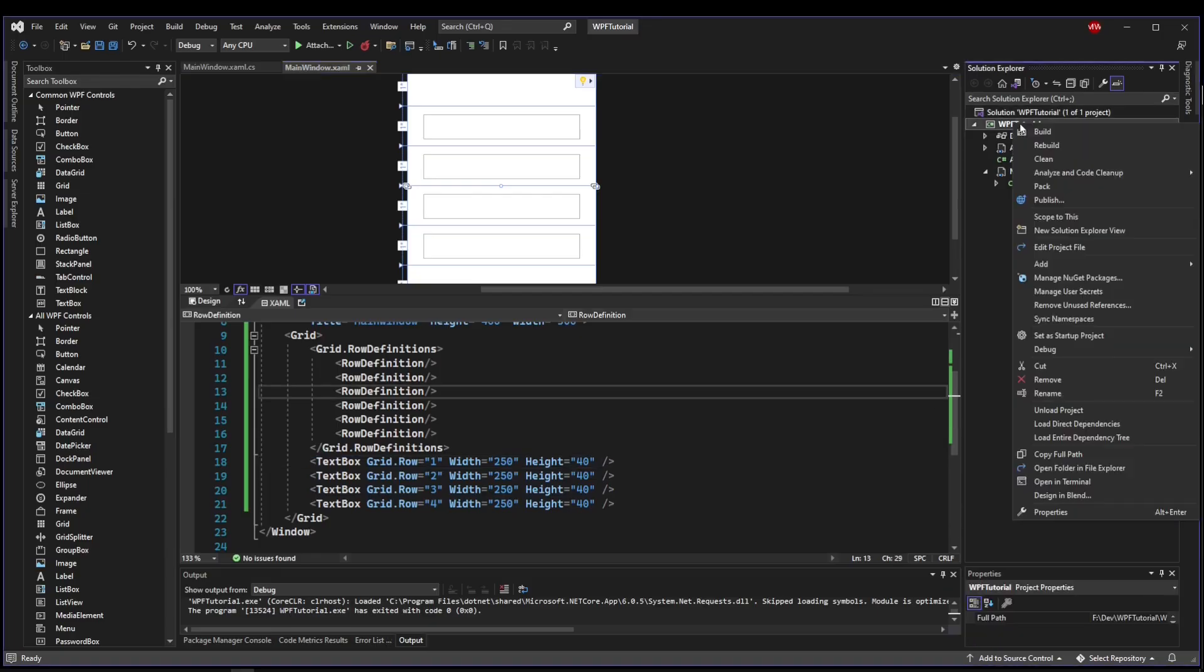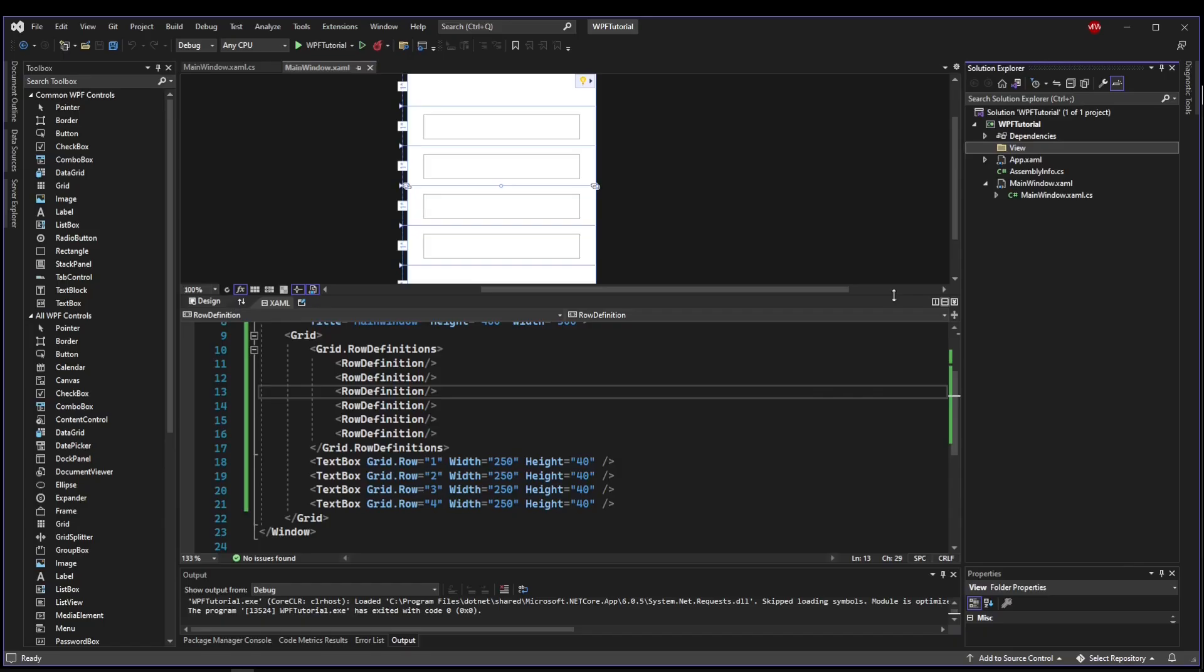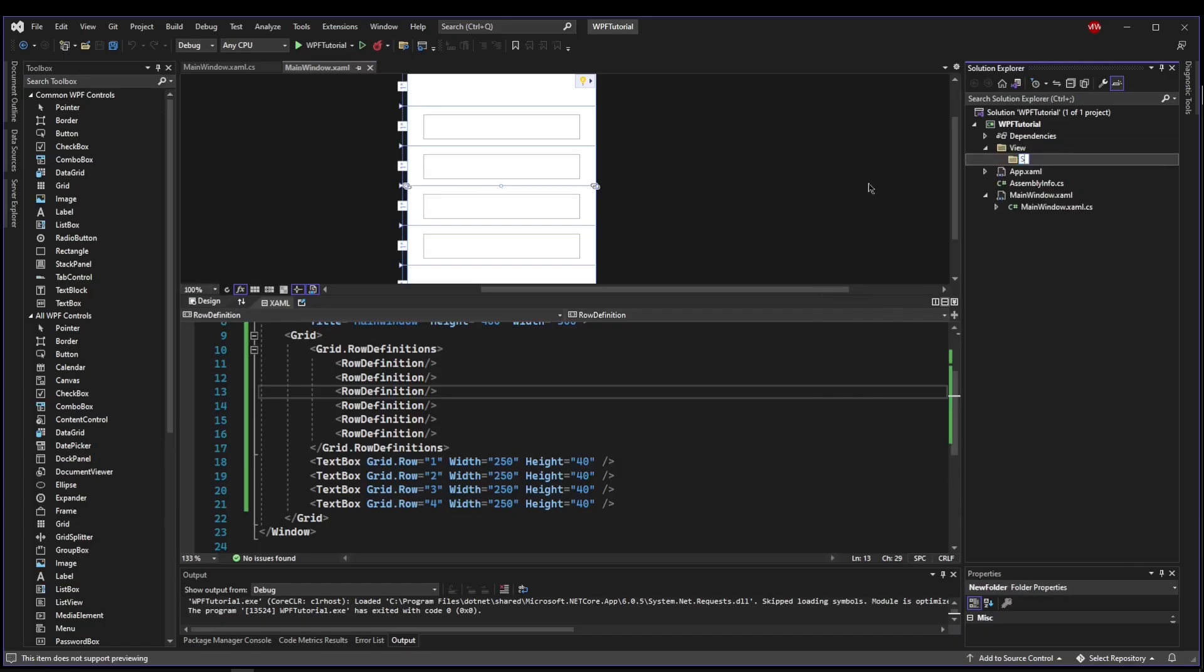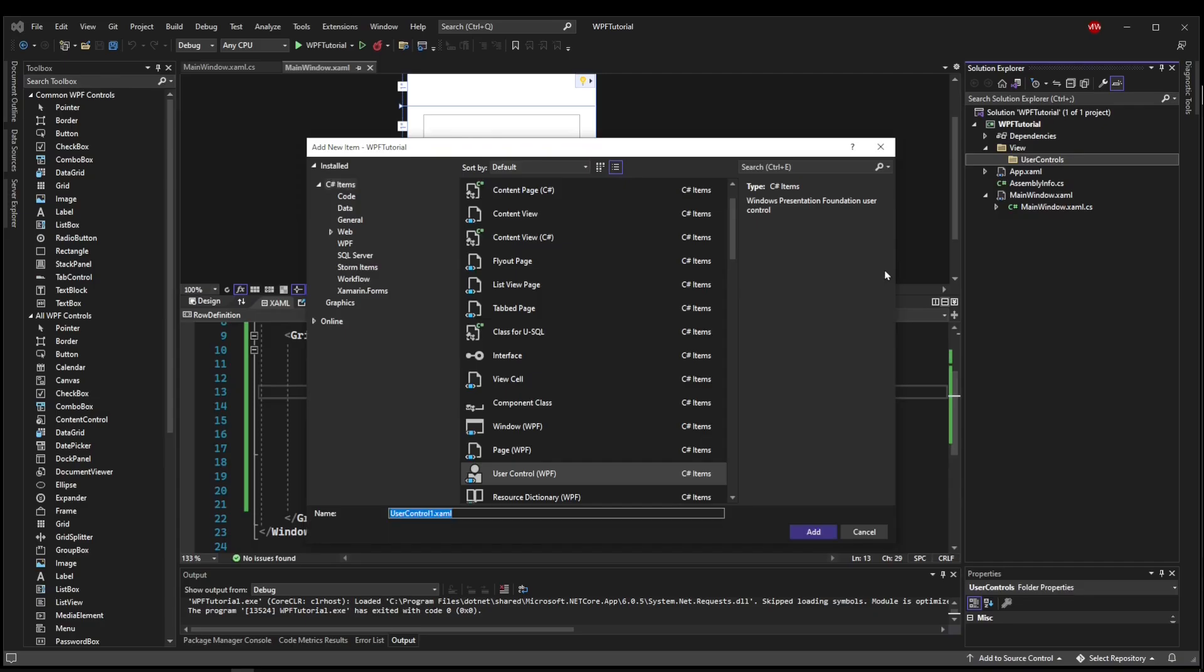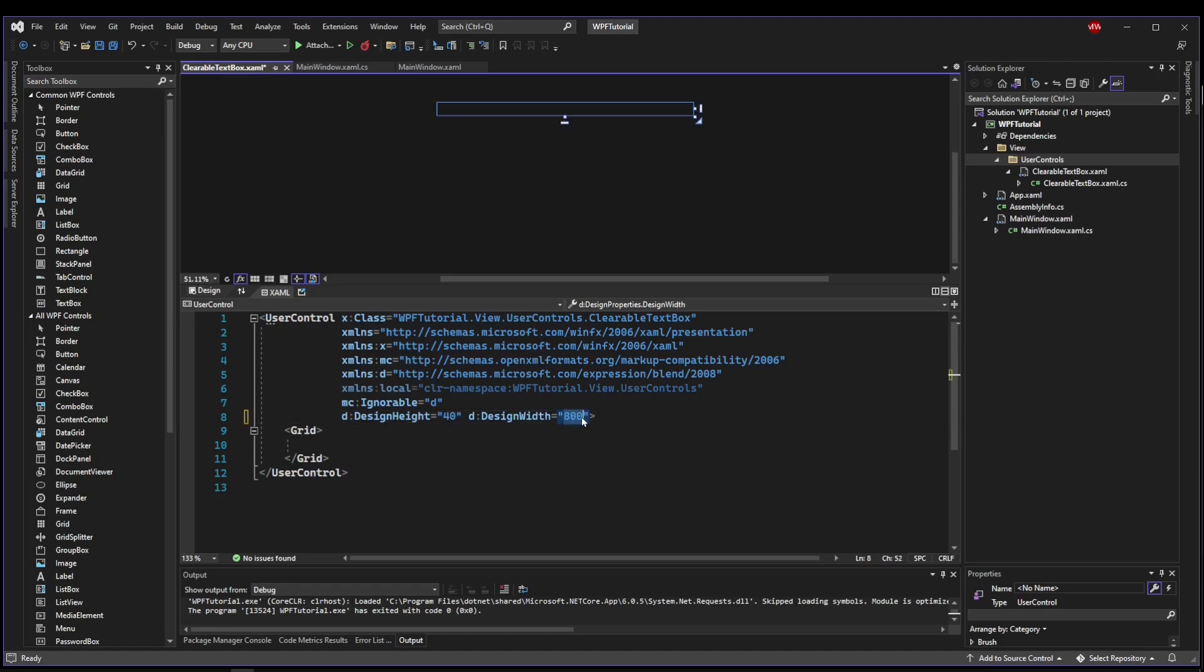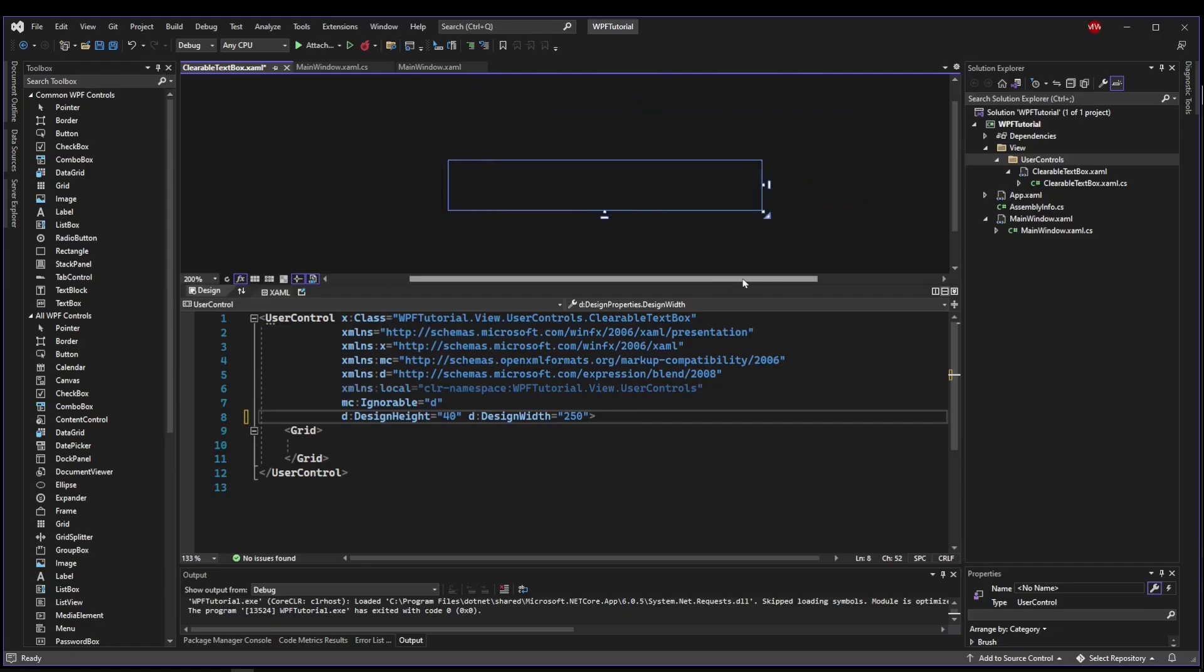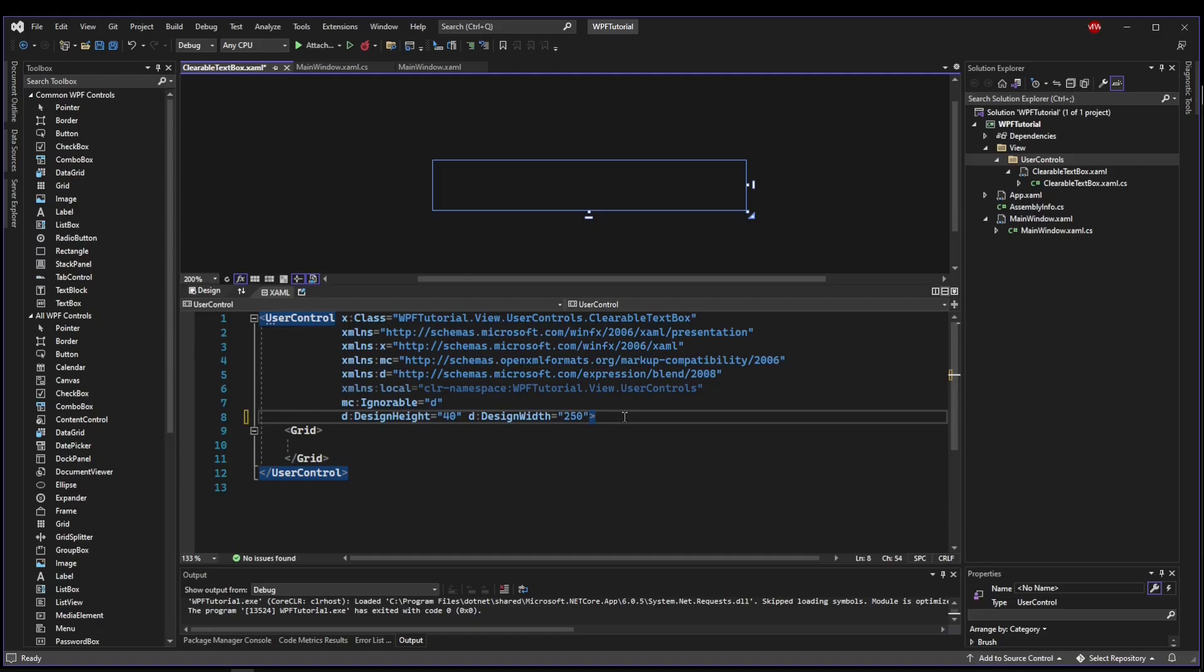Like I did before, I'm going to add a folder called view, and in there I'm going to add a folder called user controls. I'm going to right click it, add a user control, and I'm going to call this clearable text box. Now, I'm going to set a design height of 40, because that's kind of where I want to be at, and a design width of, say, 250. And then I'm going to make this a little bigger so I can see what I am doing.